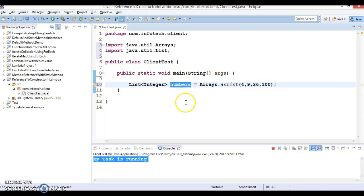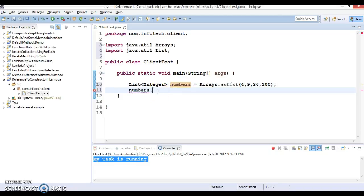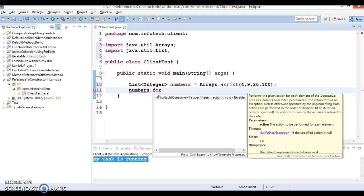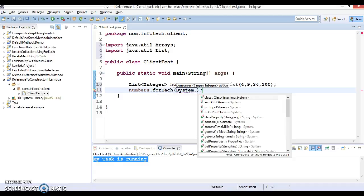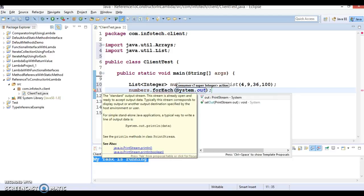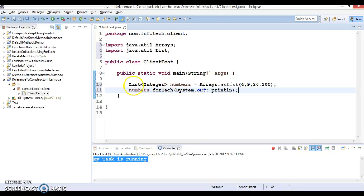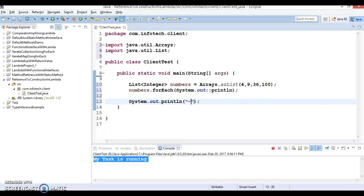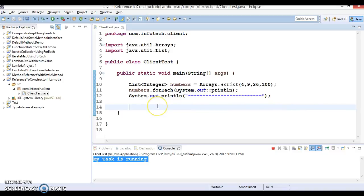So this is my number list, and this number list we can print using lambda expressions. We have a forEach loop which I've already shown you in previous video tutorials. System.out double colon println - this is a method reference. This way we can print elements of the list, the original list. After that, I want to make a marker to separate two outputs. Now I would like to create a static method.